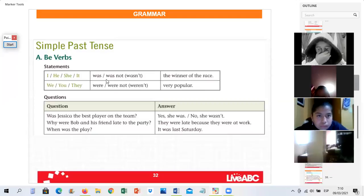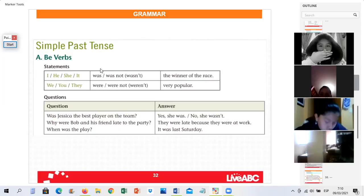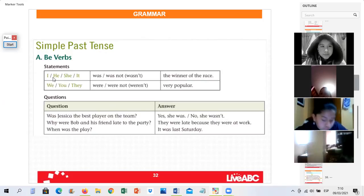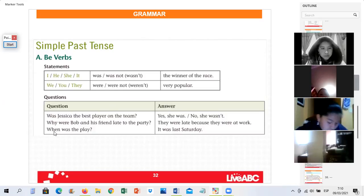Don't forget, students. Now for questions: 'Was I the winner of the race?' When you want to ask a question, first put the past form — 'was' — at the front. 'Was he, was she the winner of the race?' Yes, 'I was,' or 'No, I wasn't.' Or 'Yes, she was,' 'No, she wasn't.'